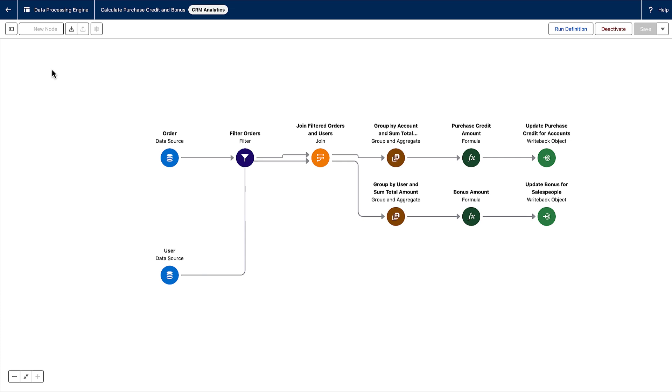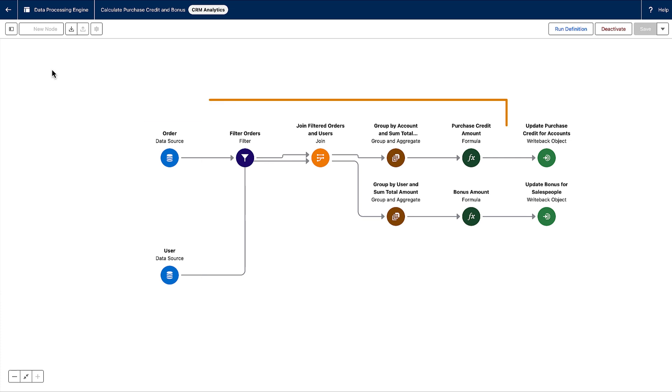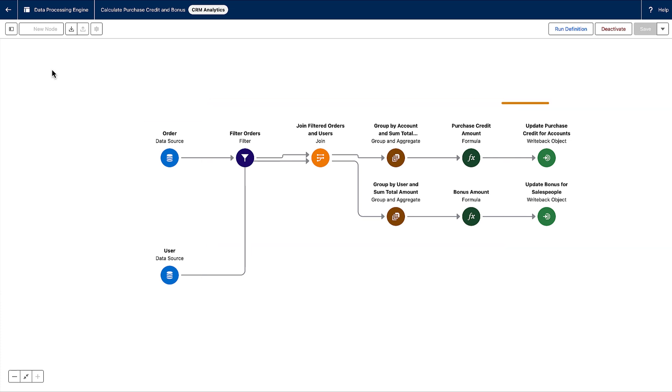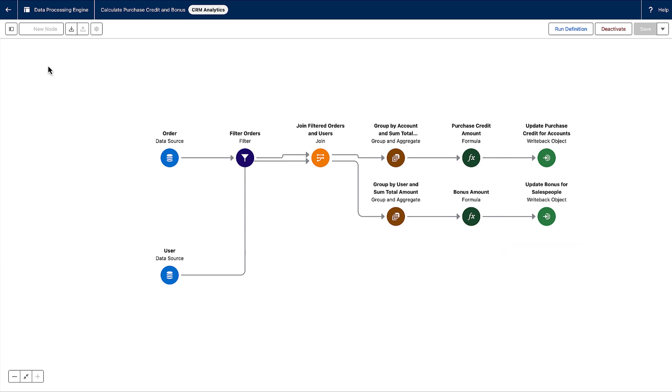Definitions include the configuration where you provide the data source, the transformation requirement of that data source, and the writeback object to save your results. Let's move on to the element that makes the transformation possible: nodes.